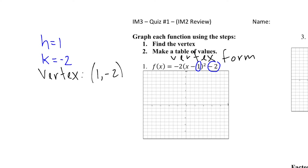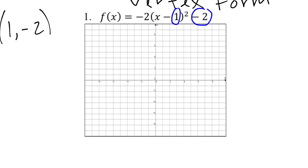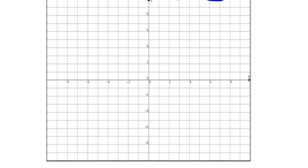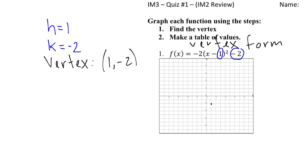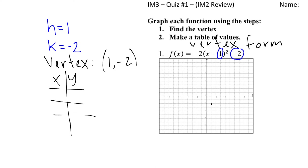So the vertex for this graph is (1, negative 2). I'm going to go ahead and find it right here — 1, negative 2 is right around here. I'm using a very bad stylus, so excuse me when I can't exactly pinpoint what I'm looking for. Now I'm going to make a table of values like we practiced in class. Three points is enough with (1, negative 2) as the middle one, then a number before and a number after.